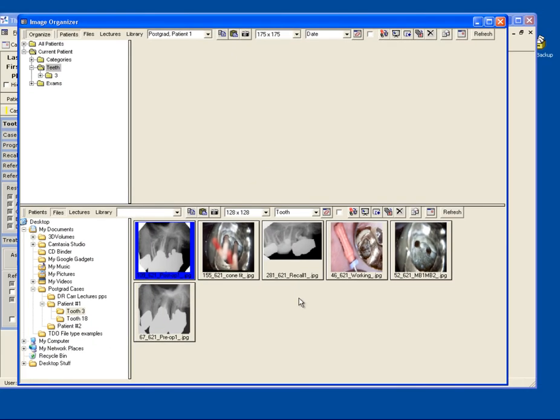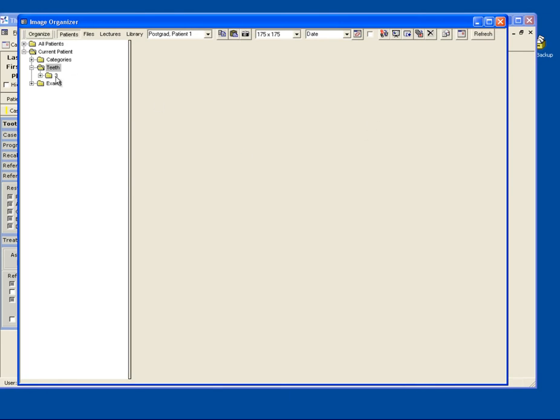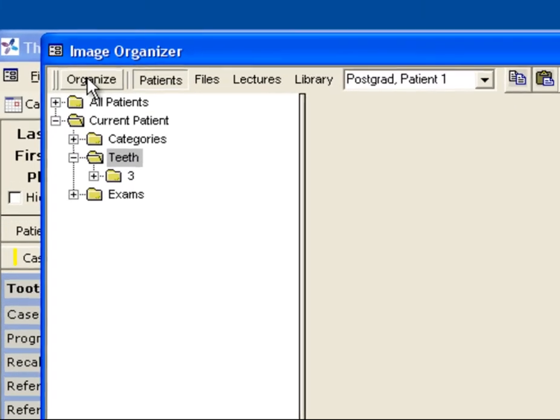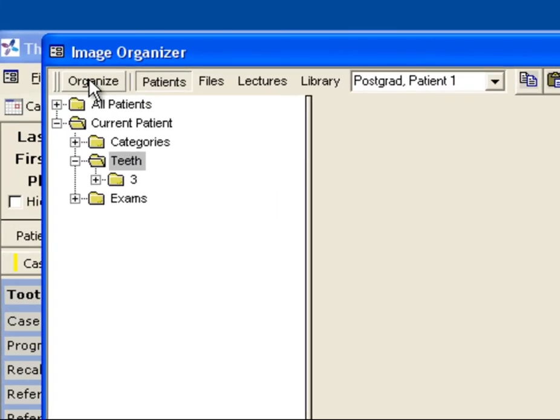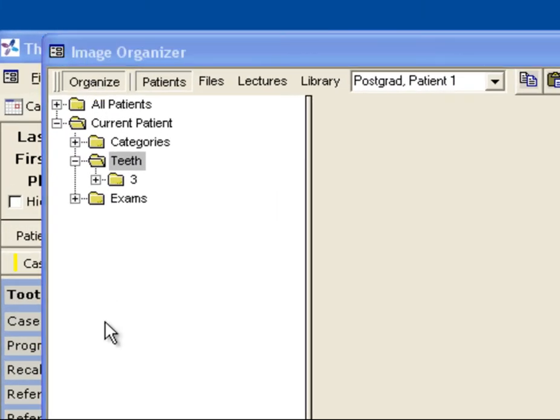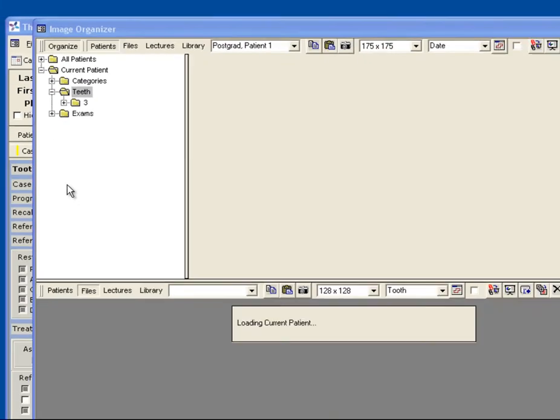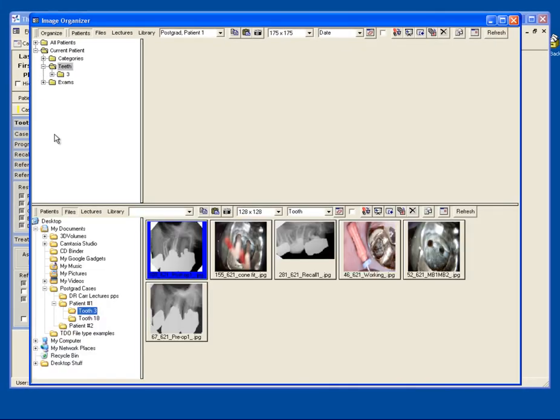I like viewing the page in the organized format, which means you have two separate panes of information. If you do not see two separate panes, simply click the organized button on the upper left hand corner, and that will add your second pane.